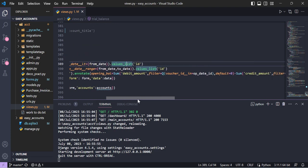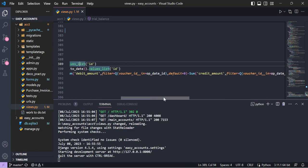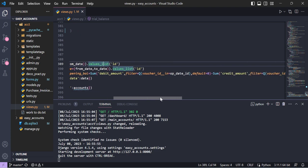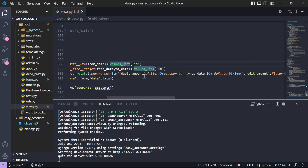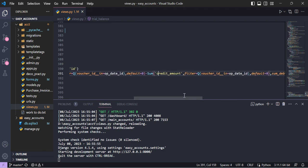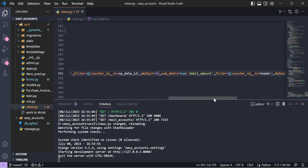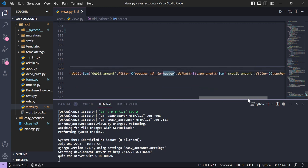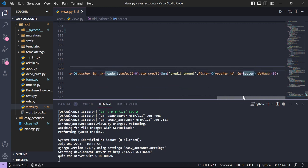For opening balance, I annotate with a Sum of debit amount filtered by Q(voucher_id__in=opening_date_id) minus a Sum of credit amount with the same filter, with a default of zero for nulls. This gives us the opening balance as debit minus credit. Then for the second column, sum_debit, I filter by voucher_id in header using the date range IDs. Similarly for sum_credit, filtered by voucher_id in header with default zero.